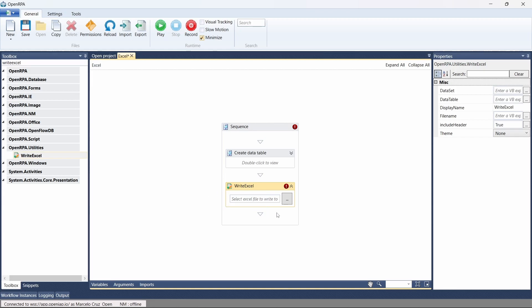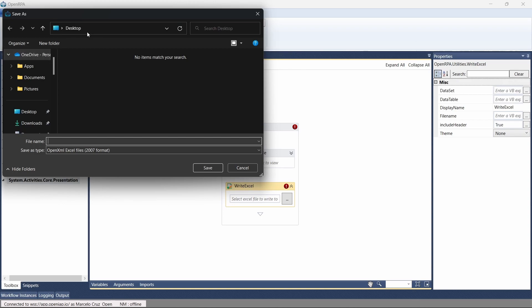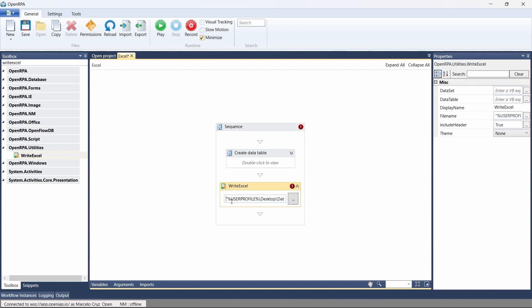If we indicate a path where no Excel file exists, it will create the Excel file. So let's click on this button — here I'm on the desktop. I'll define the name of the Excel file I want created, so it can be data.xlsx, and let's click Save. Here we can see the path of the Excel file that will be created, because we don't have any Excel file with this name at this path.